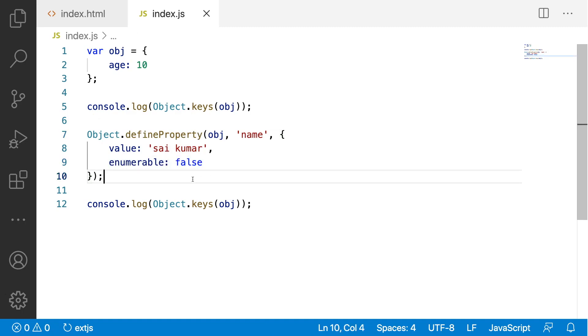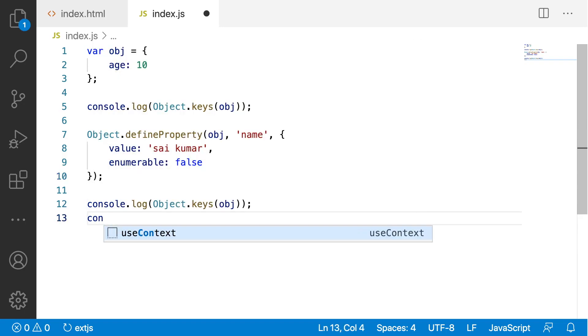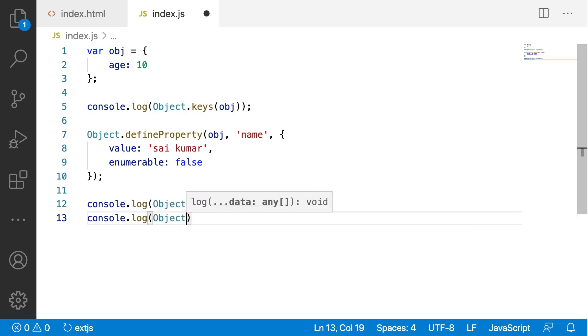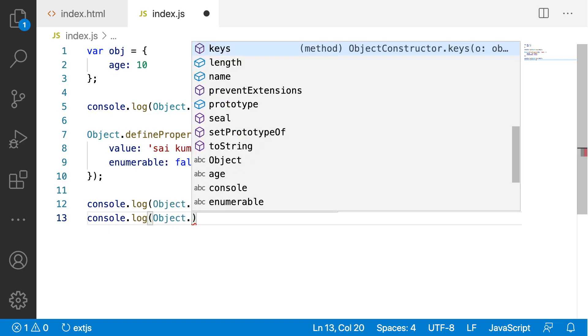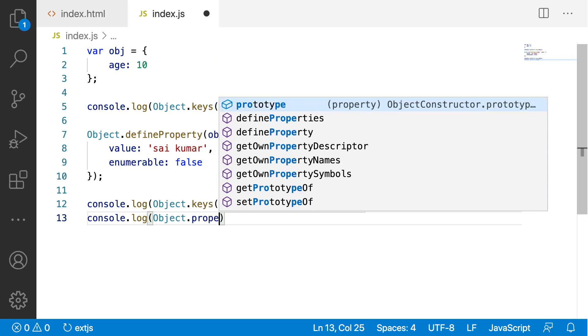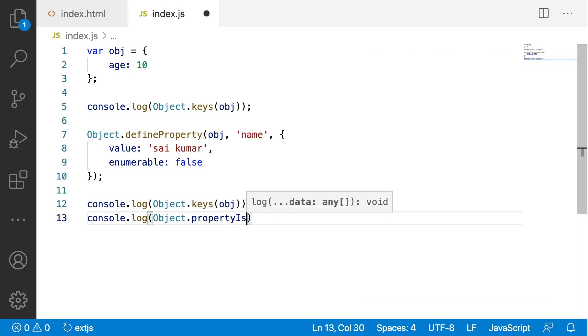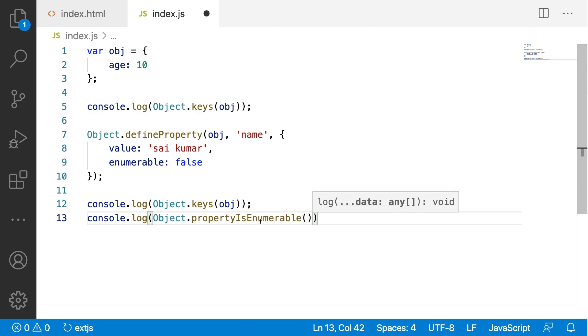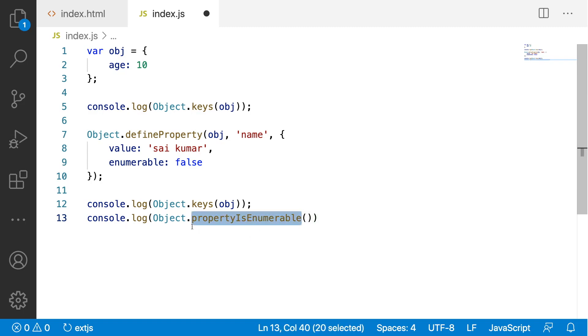This is the way how to use an enumerable property over an object. We can even find whether the property is enumerable or not by using object. There is a property called as propertyIsEnumerable. This propertyIsEnumerable method will tell you whether that object property is enumerable or not.